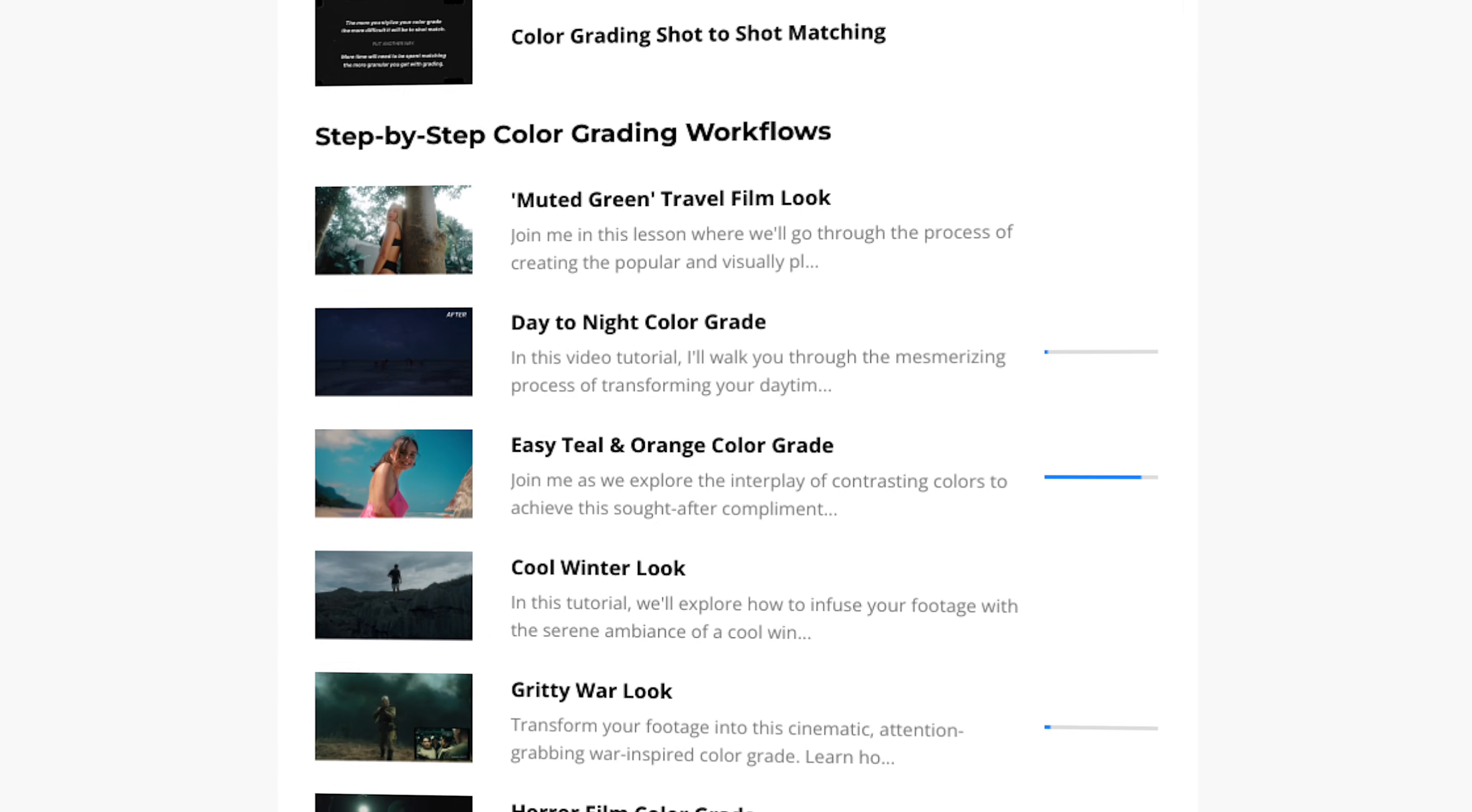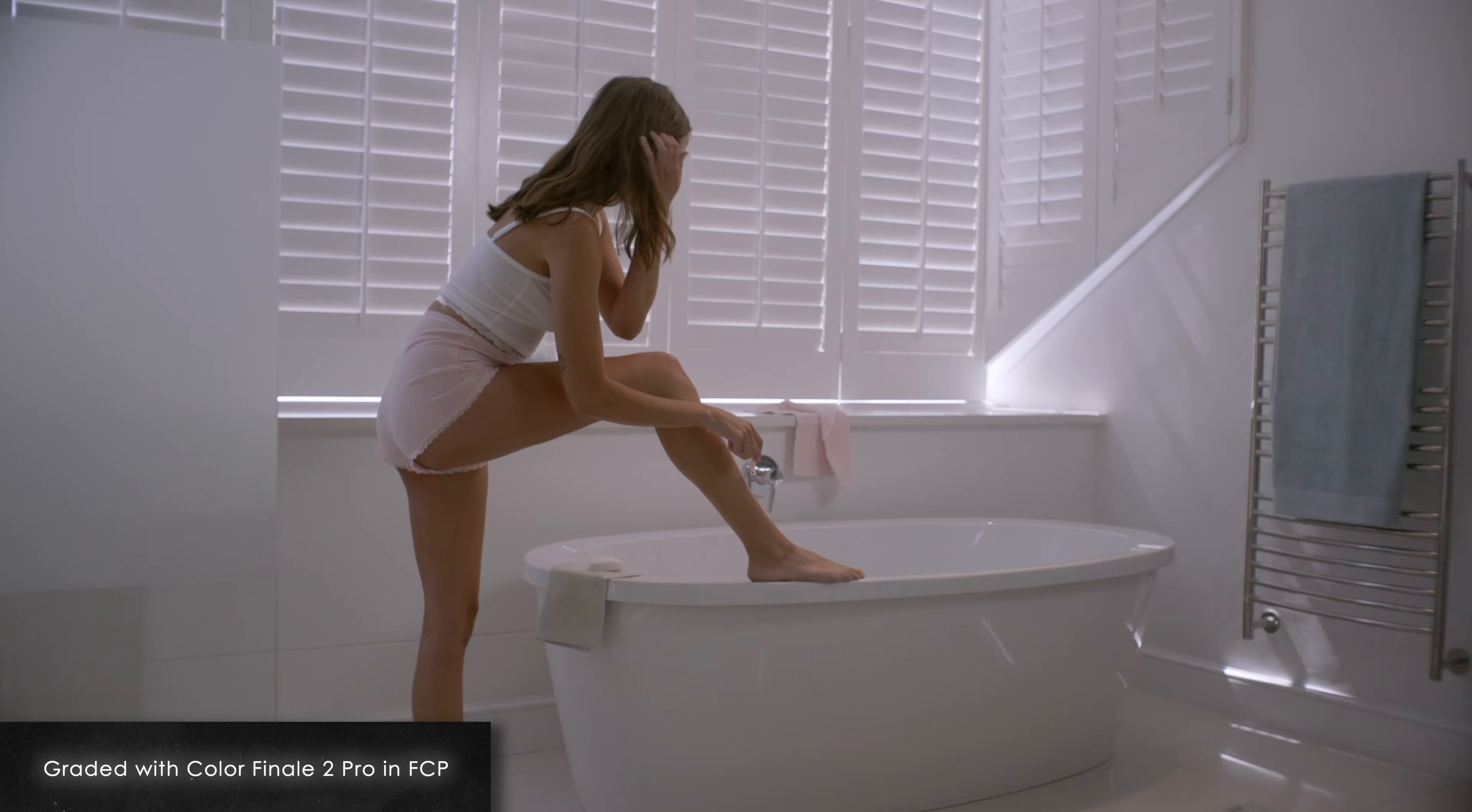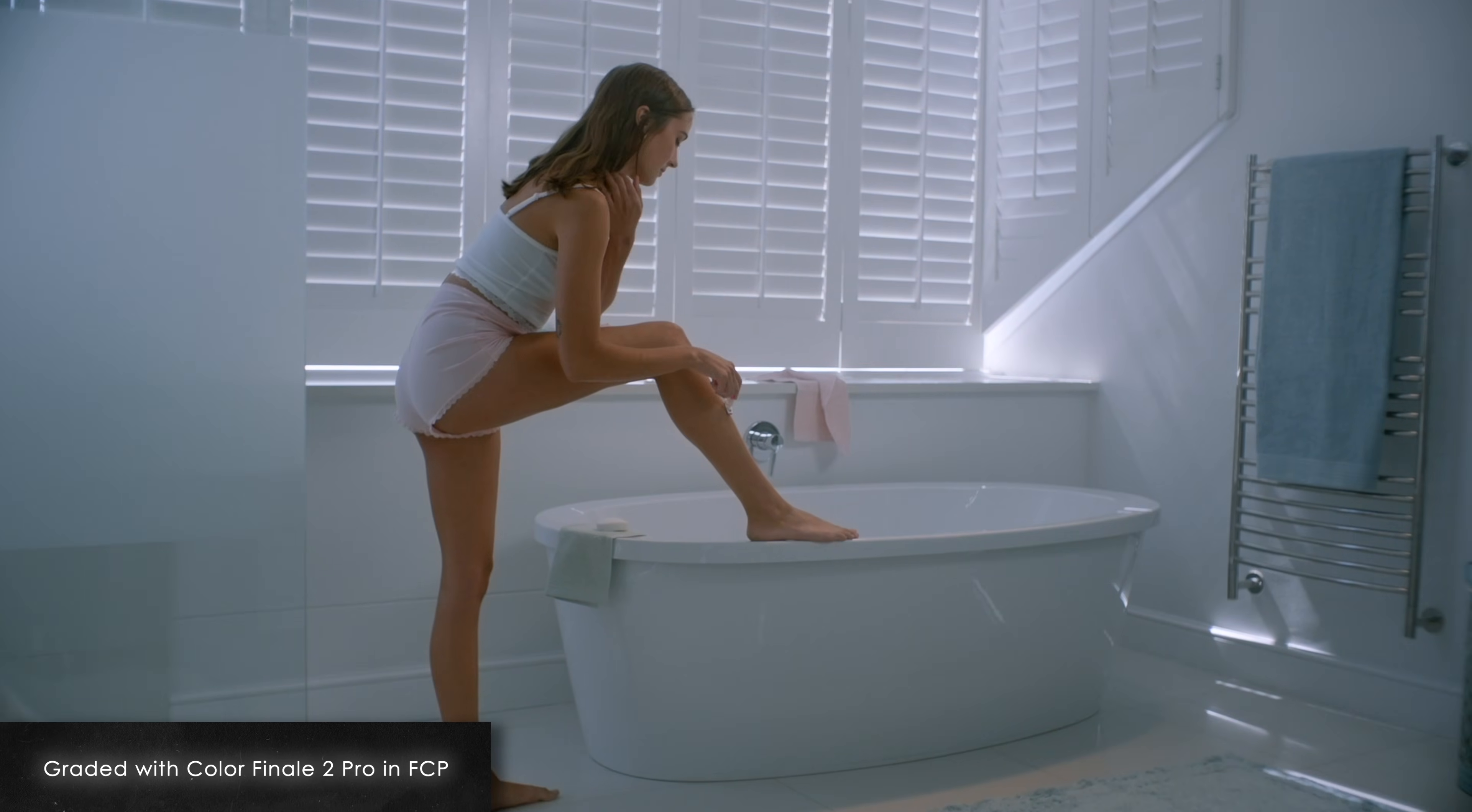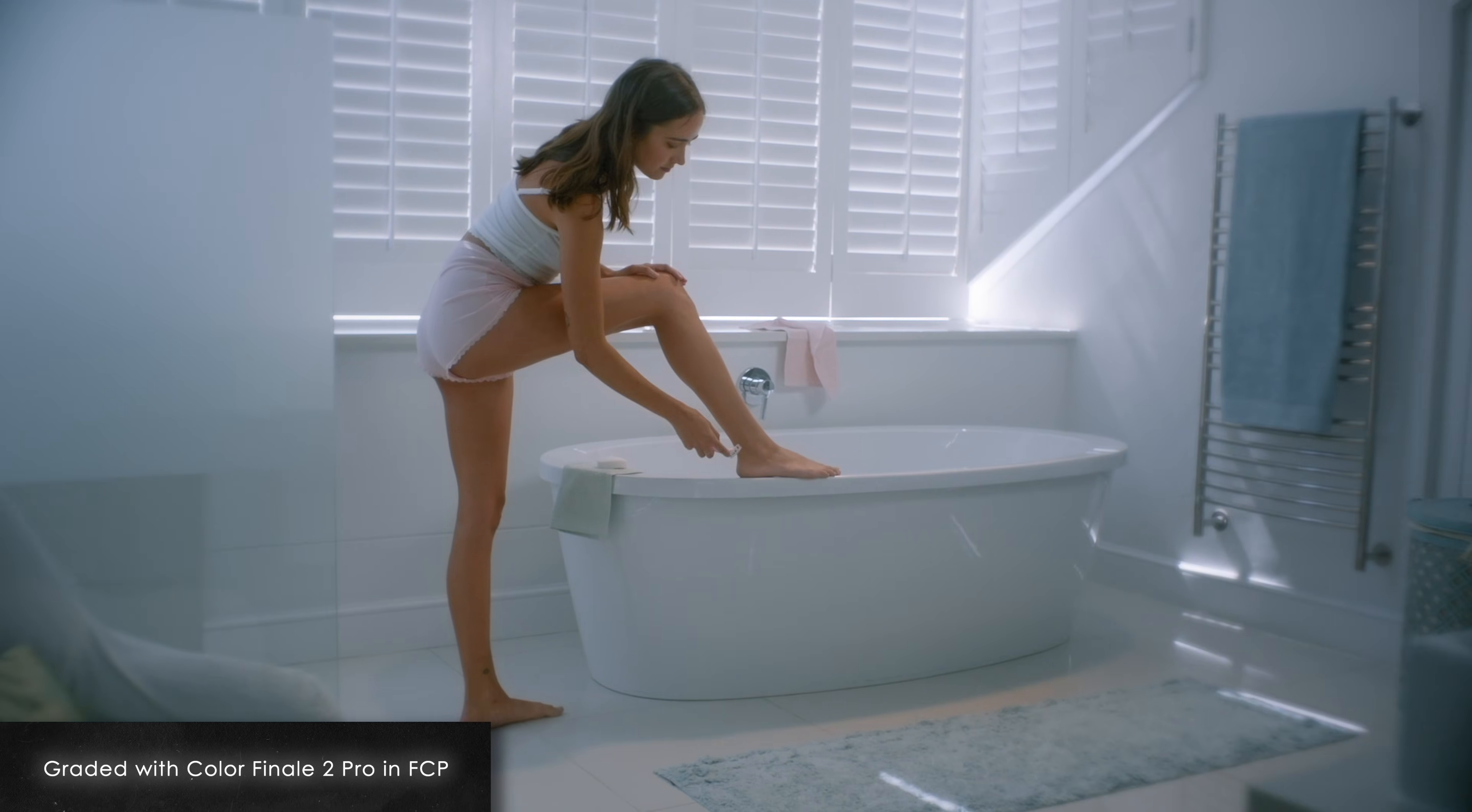For those interested, my Color Grading Masterclass is currently 65% off, I teach way more tips and tricks, and I go even more in depth. Link is in the description and comments, and I hope you have a great rest of your day.